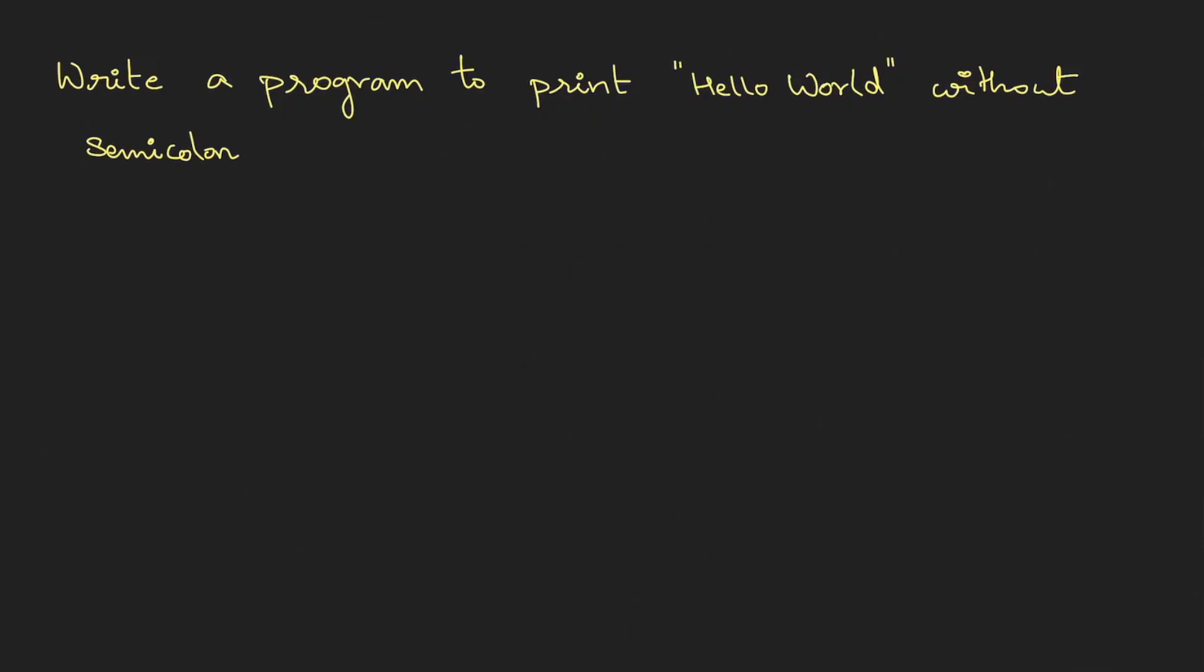Write a program to print Hello World without a semicolon. To implement this, we will be using the if condition. So in the if condition here, I will just return 0, and in the if condition we can use the printf. Printf is basically a function, so anything you put over here will be printed.